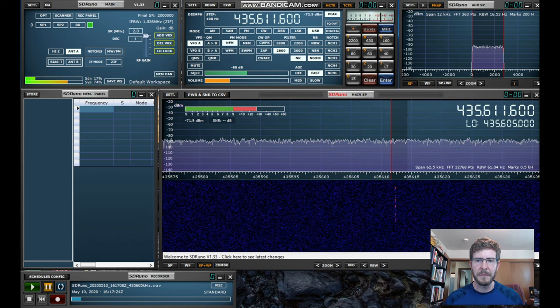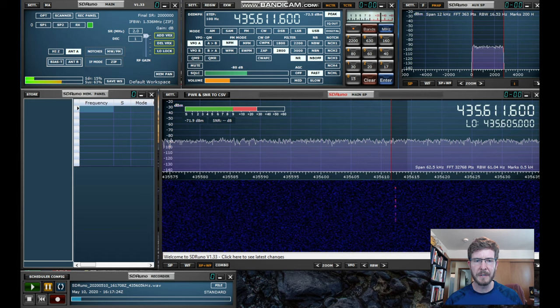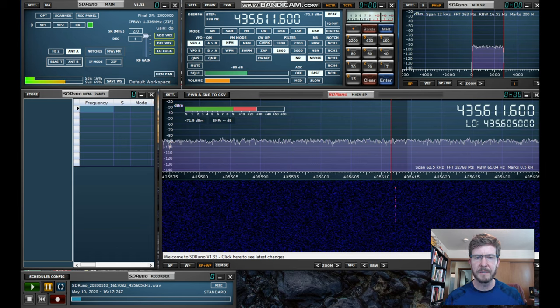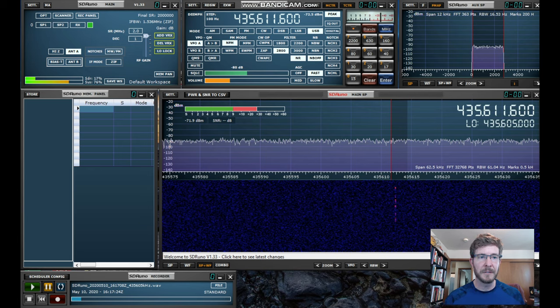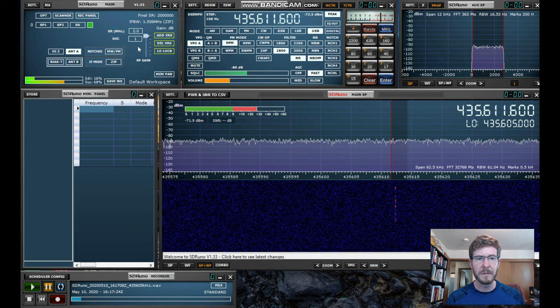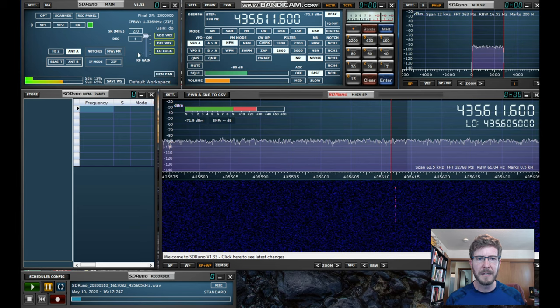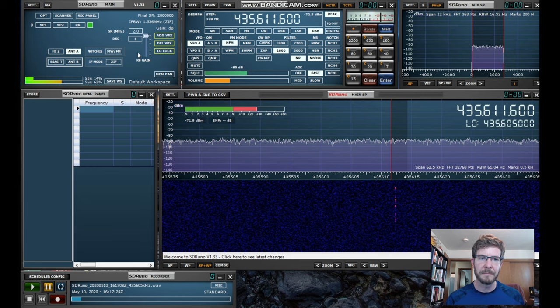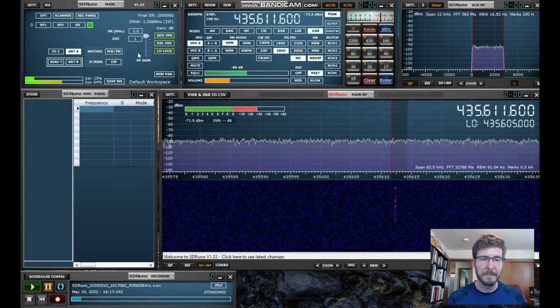So I thought I would give you a quick little demonstration. This is SDR Uno, and there's a ton of controls here, but one of the coolest parts is that you can record anything that you receive. If you have a really fast computer, you can record up to 10 MHz with the particular SDR Play software-defined radio that I have.